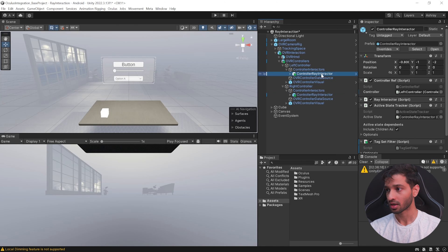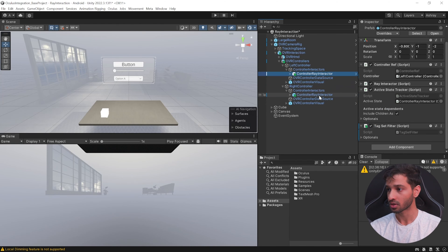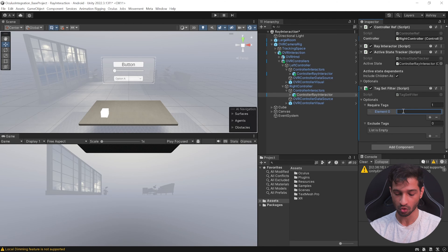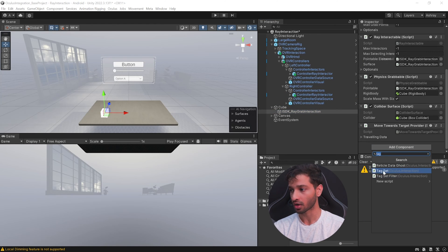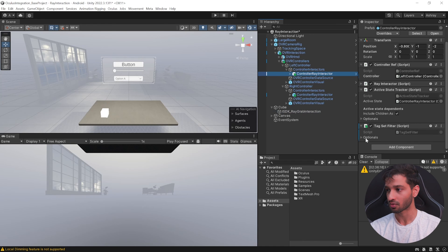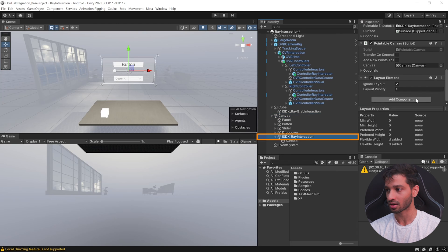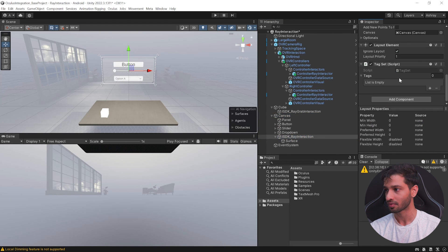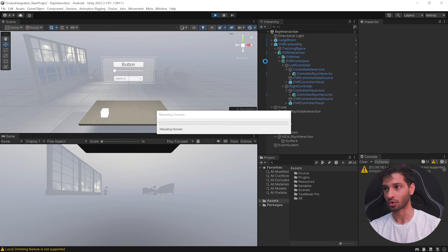That's possible using a Tag Set Filter. Open the child objects of OVR Camera Rig, select the Ray Controller under Left Controller and Right Controller, and add a component called Tag Set Filter. For the left controller, add a required tag of '3D Object' and an exclude tag of 'UI Canvas'. For the right controller, set the required tag to 'UI Canvas' and the exclude tag to '3D Object'. Then select the 3D object, open its child, select the Ray Interaction, and add a Tag Set component with the tag '3D Object'.